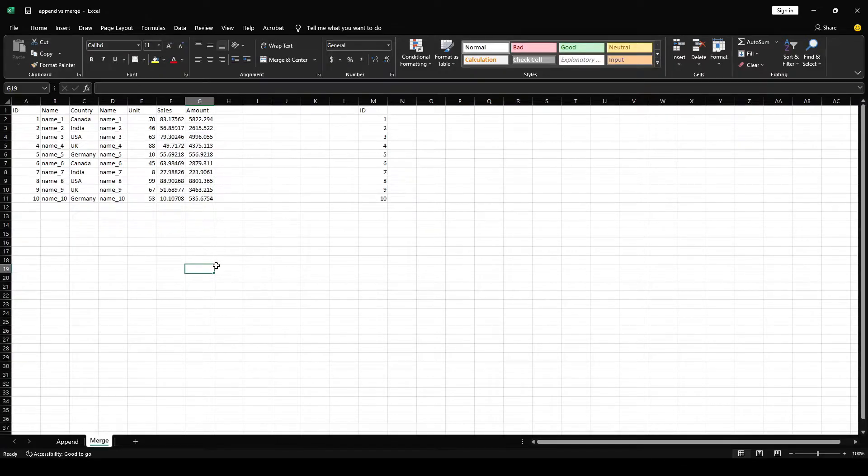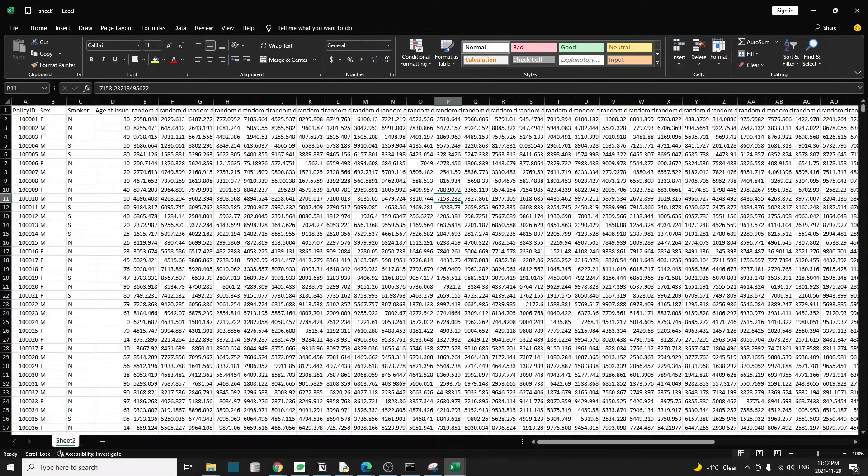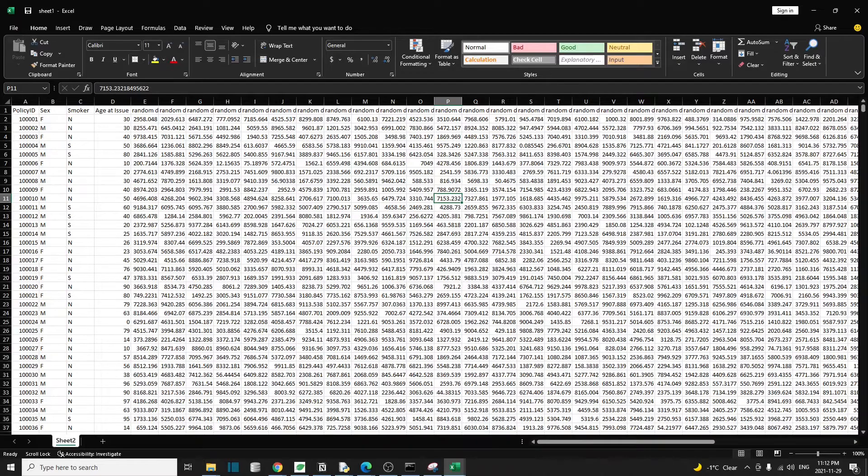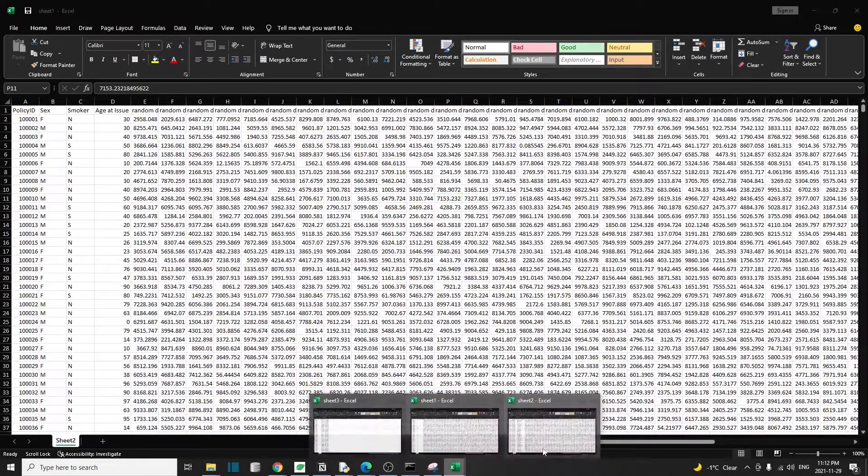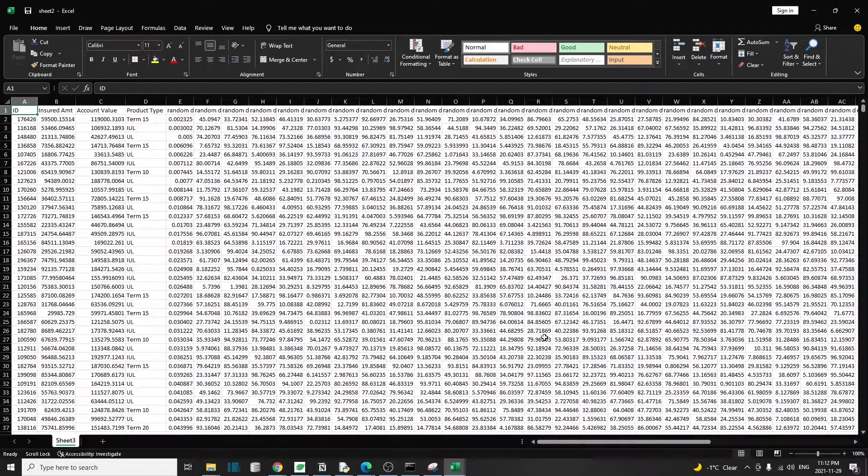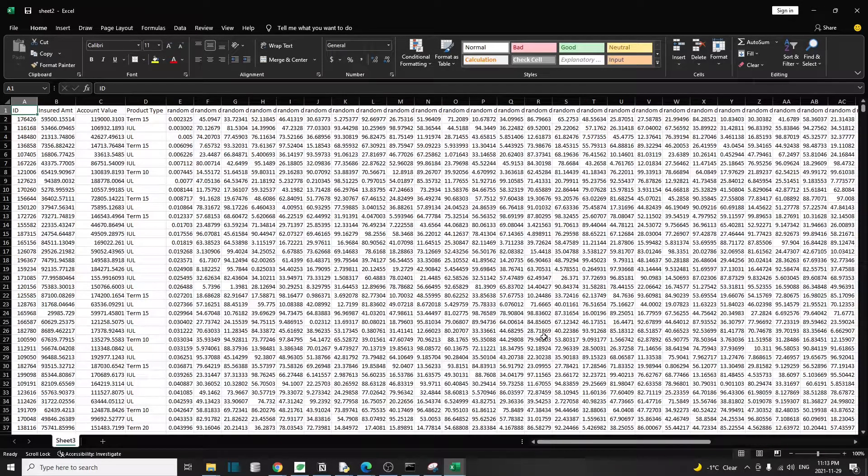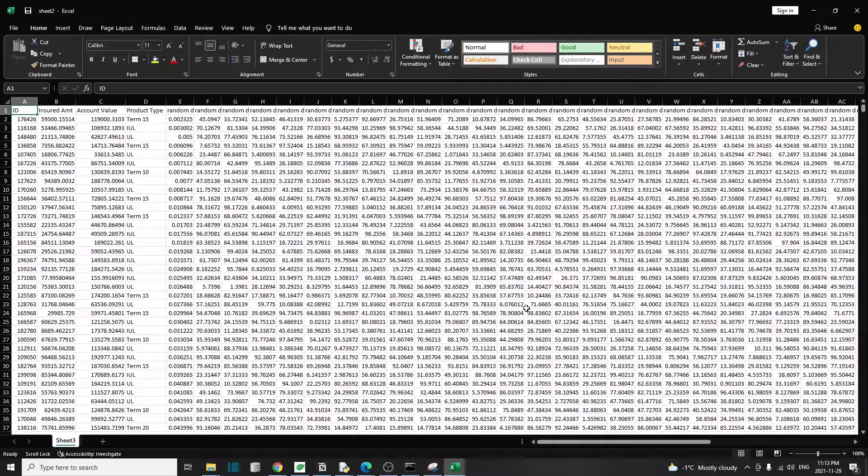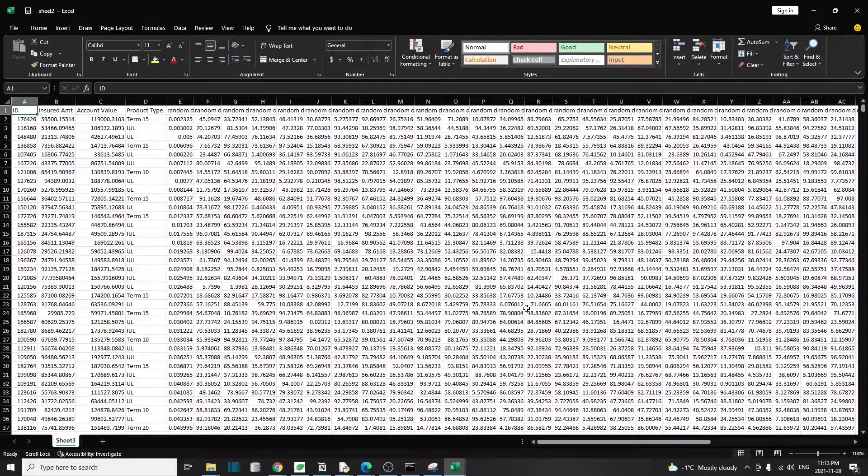I have created three mock-up datasets. Feel free to download them and follow along. Sheet one and sheet two contain about a hundred thousand records and roughly 50 or so columns, and they're basically some mock-up insurance data records.